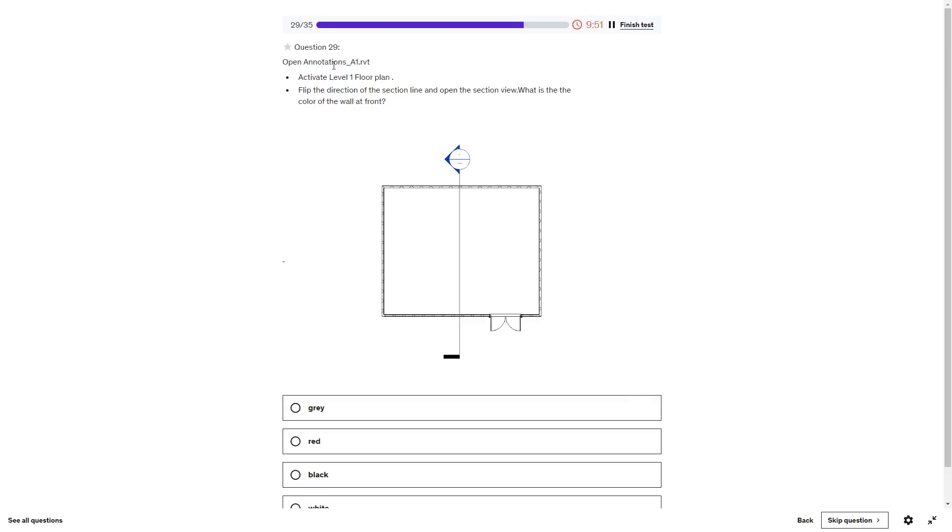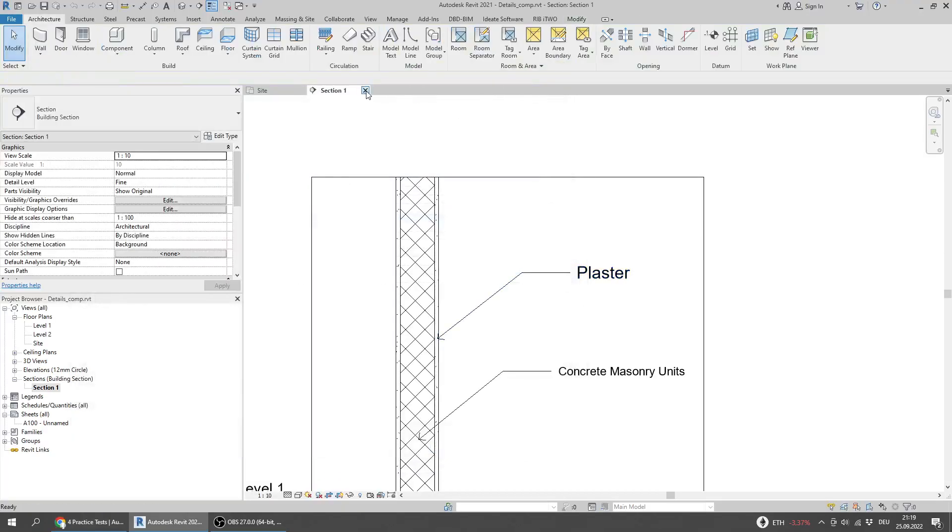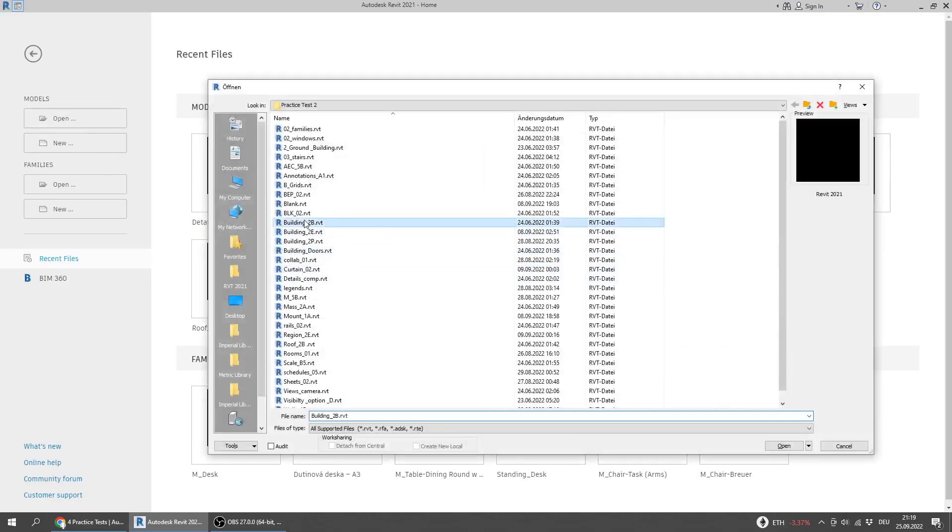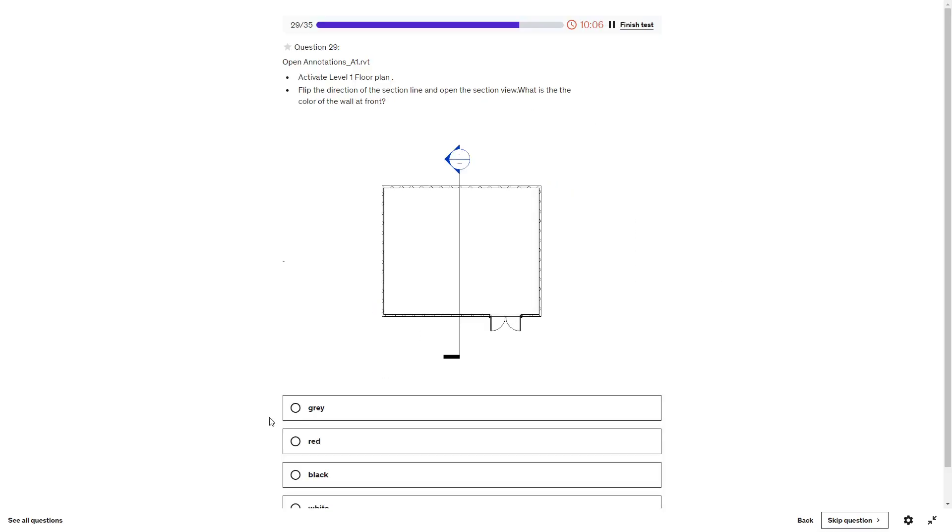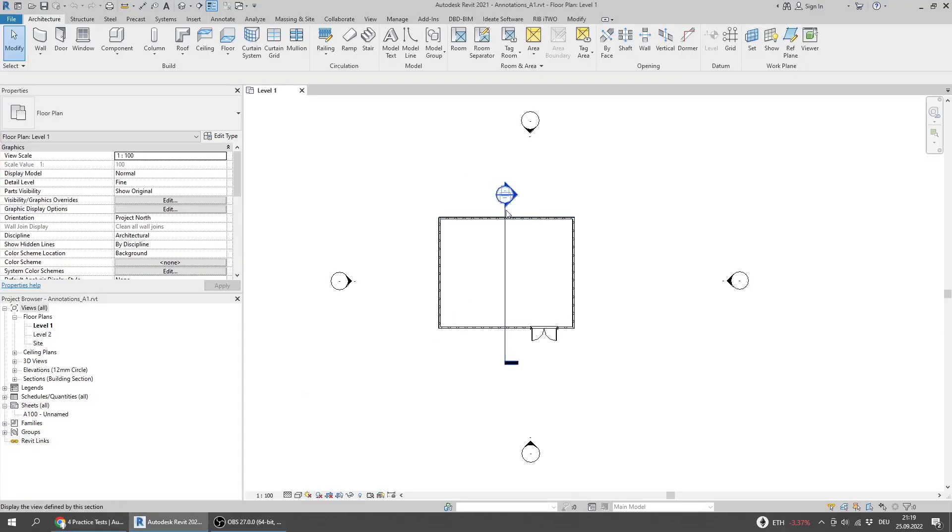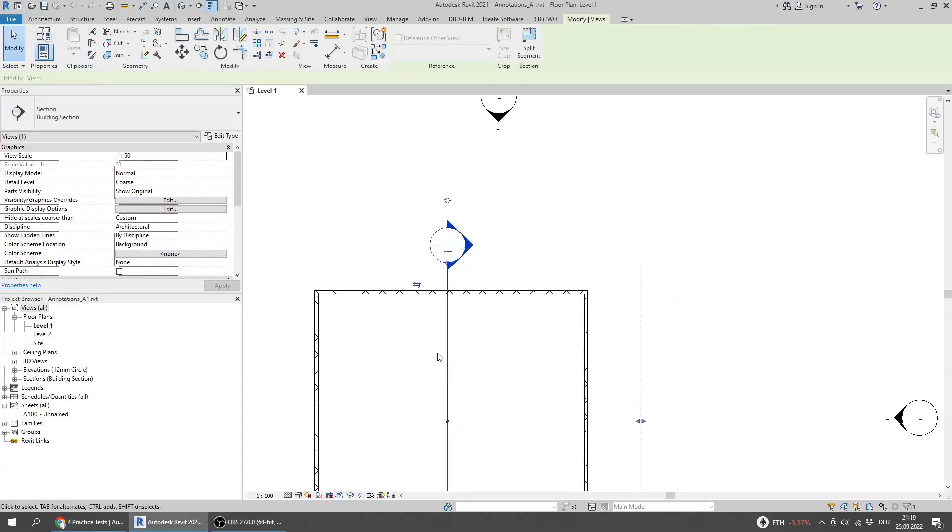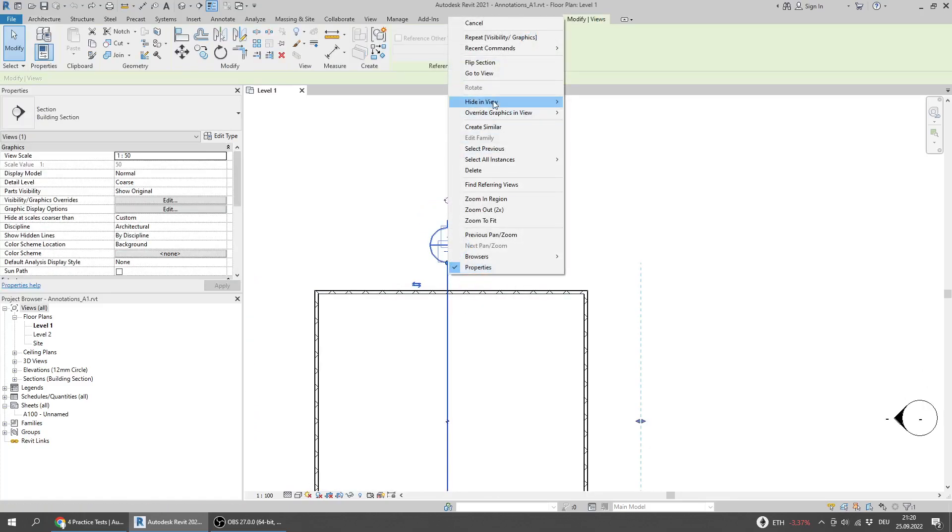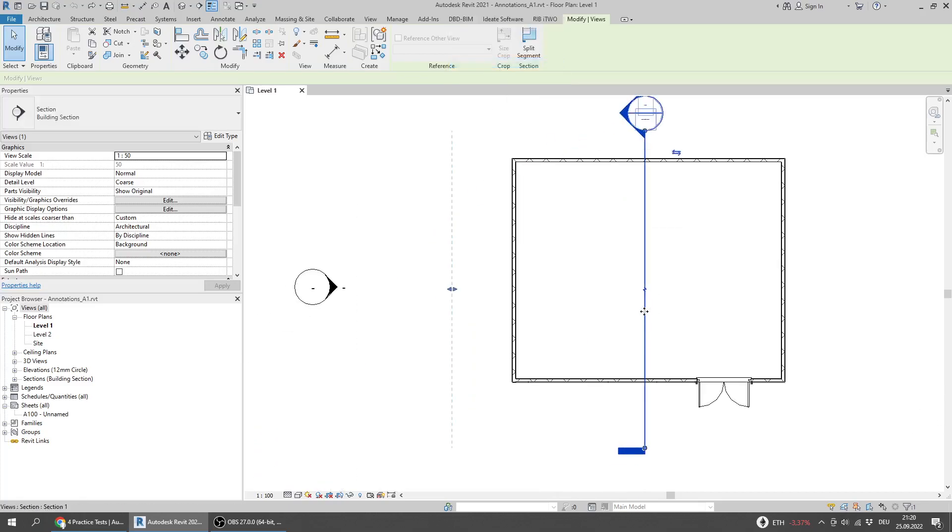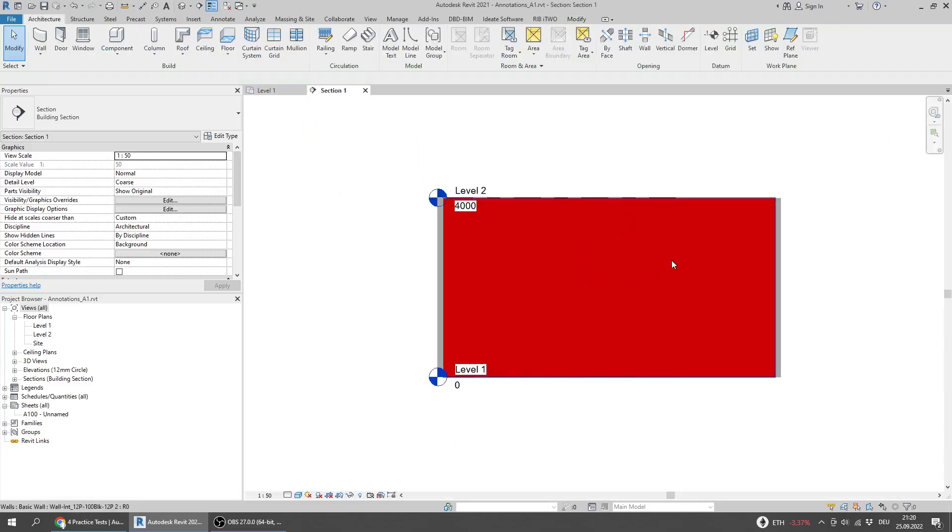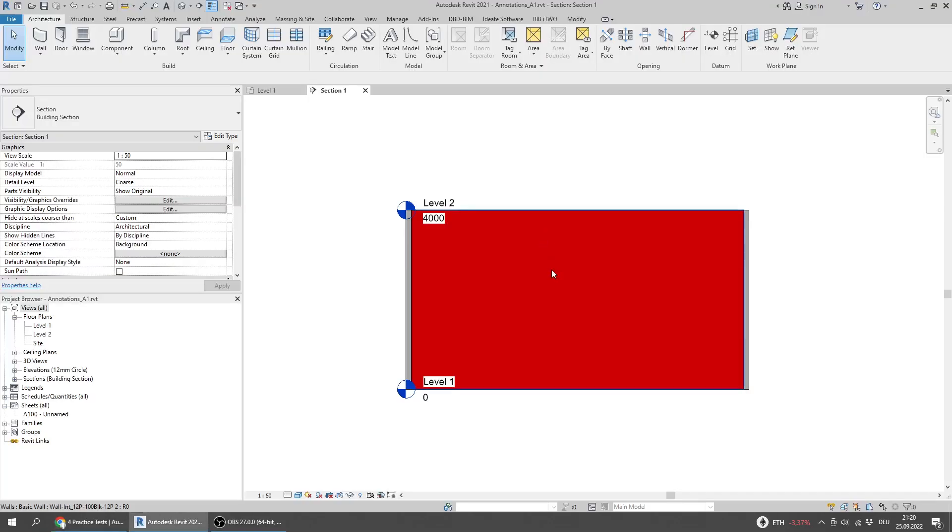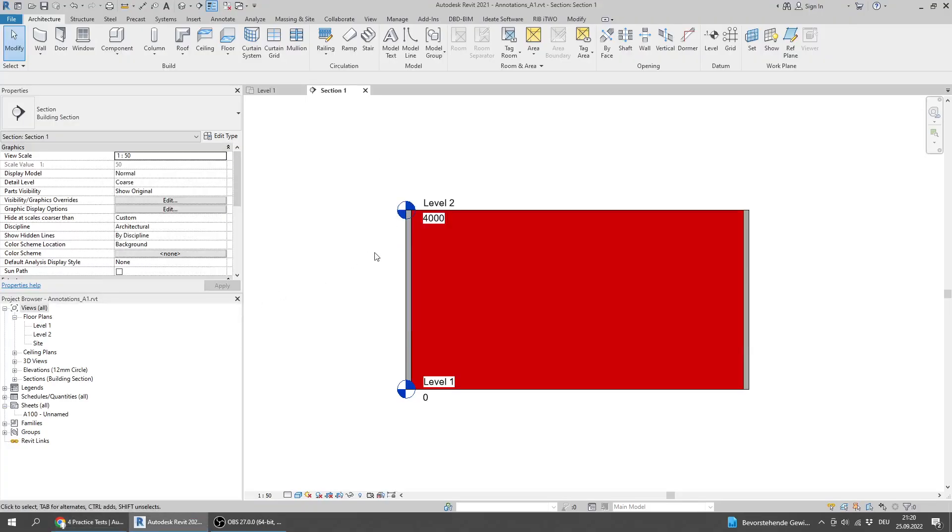Question: Open Annotations A1. Flip the direction of the section. I can flip it from here or I can right click and go to Flip Section. I will go to view and what is the color of the wall at front? The answer is red.